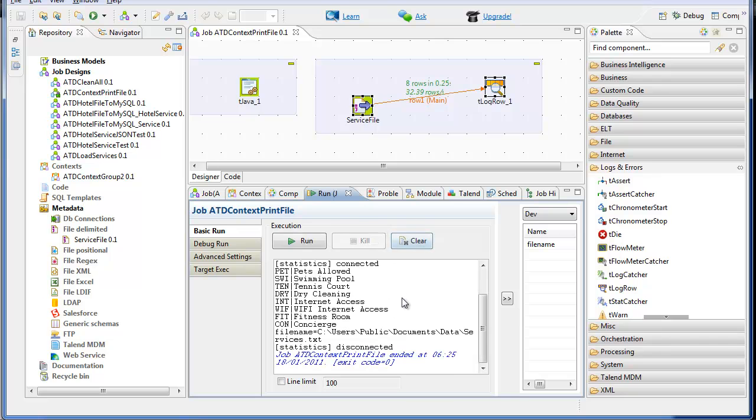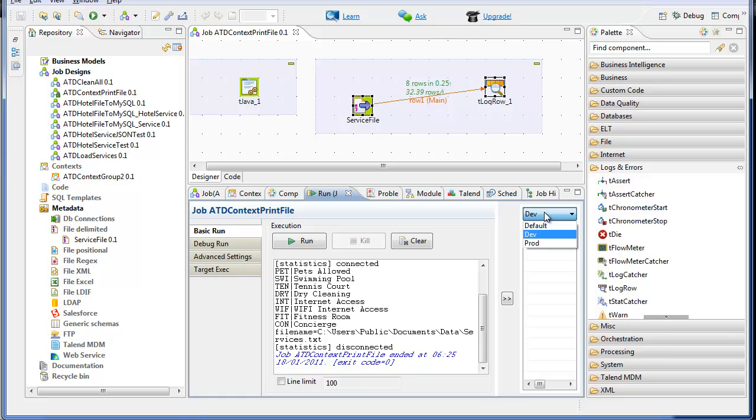So now the job here, ATD context print file, is now parameterized with this file name variable. And running it, I can use this control over here to switch the different values.